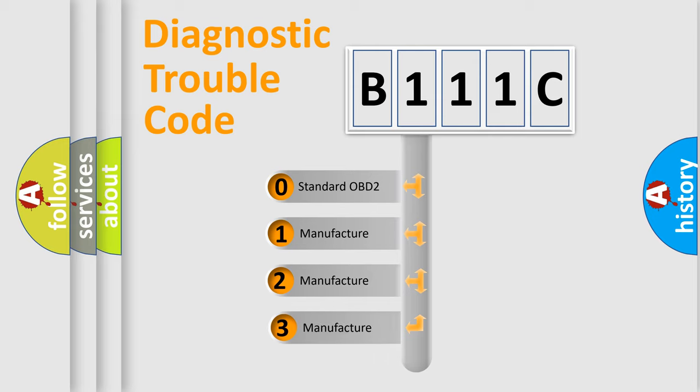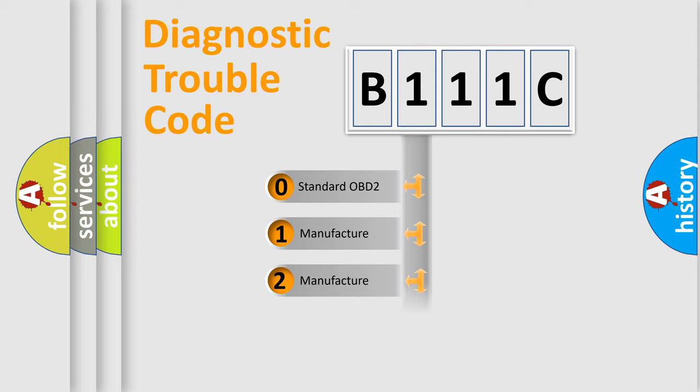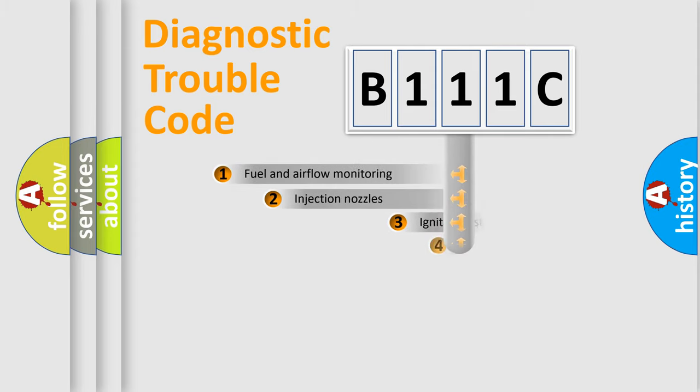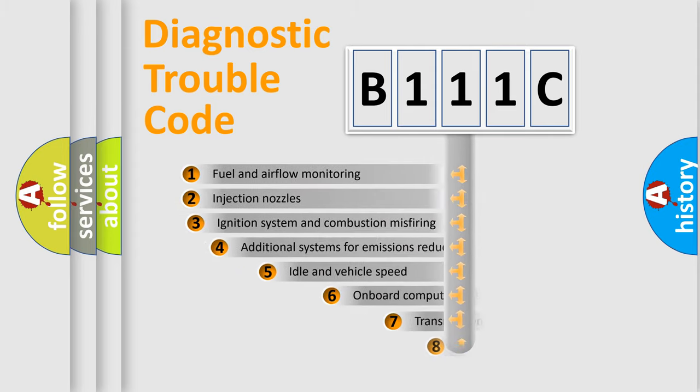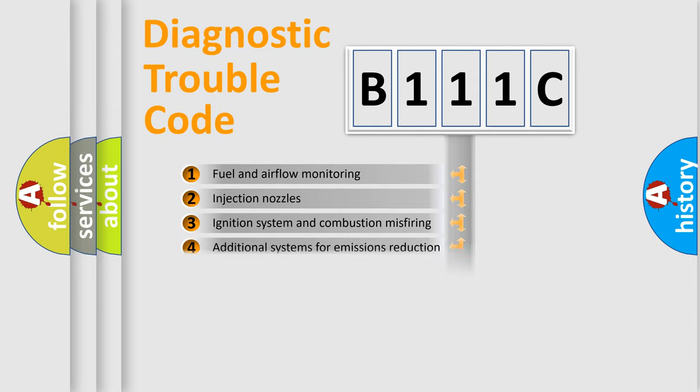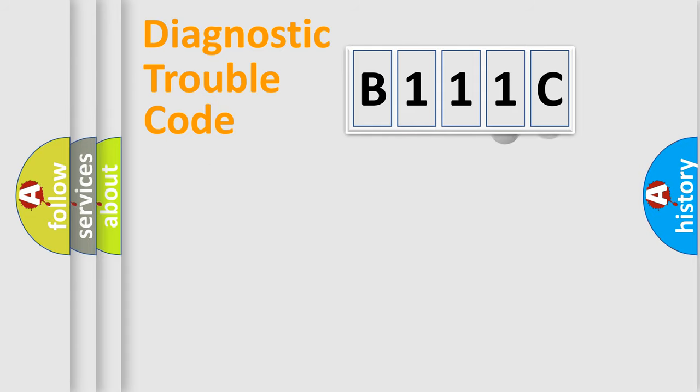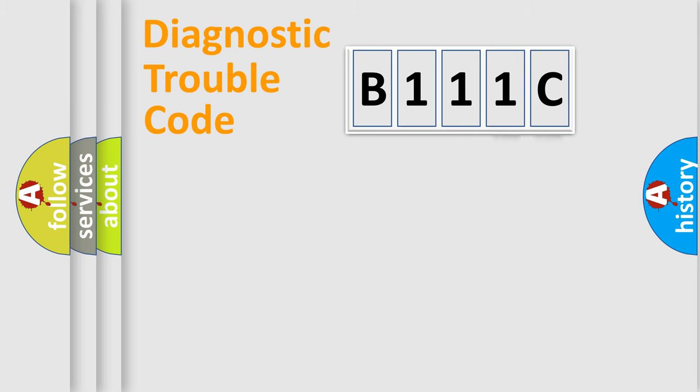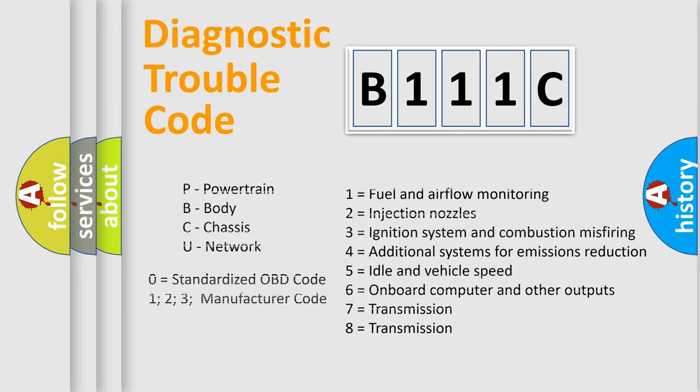If the second character is expressed as zero, it is a standardized error. In the case of numbers 1, 2, or 3, it is a manufacturer-specific expression of the car-specific error. The third character specifies a subset of errors. The distribution shown is valid only for the standardized DTC code. Only the last two characters define the specific fault of the group. Let's not forget that such a division is valid only if the second character code is expressed by the number zero.